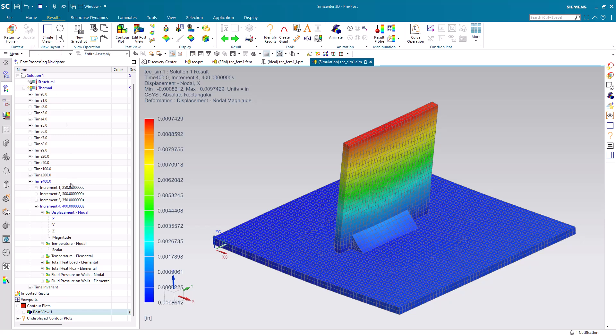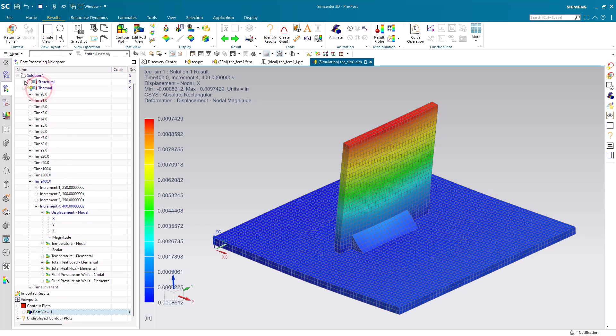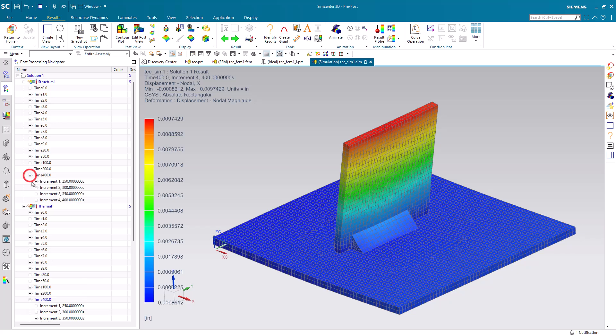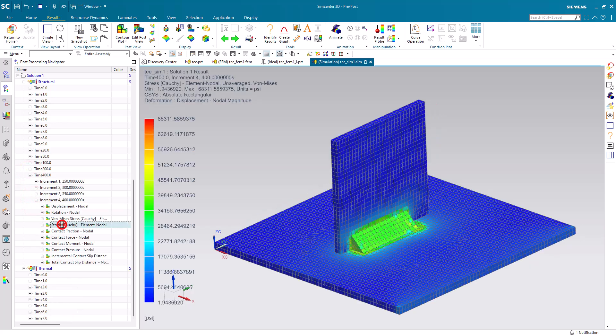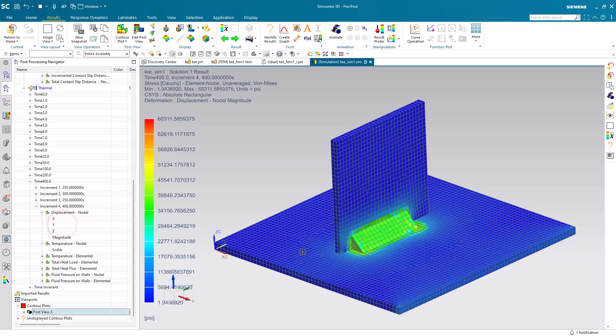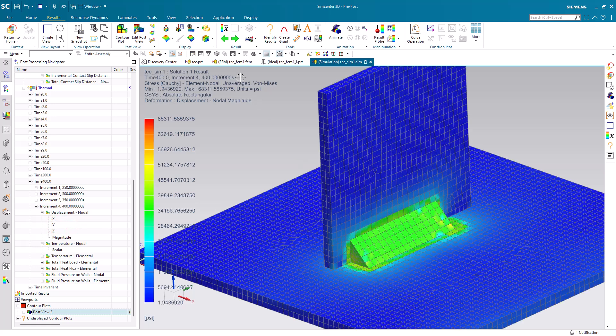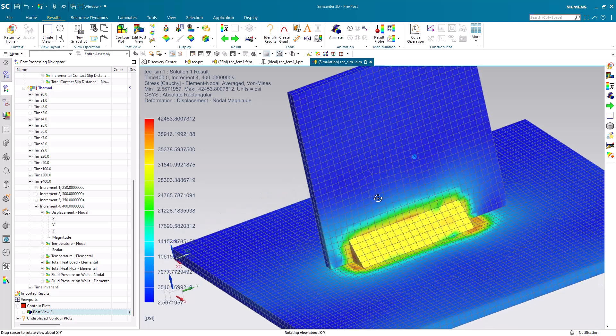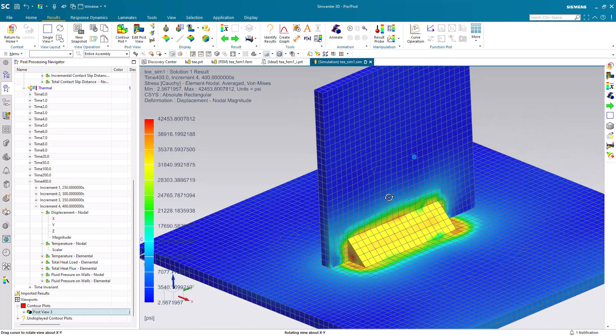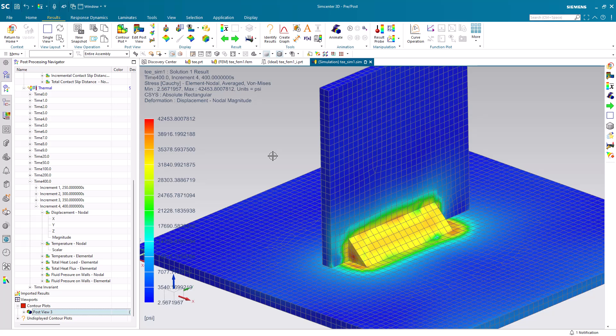Alright. Lastly, we can take a look at our residual stresses due to the welding operation. So, here we'll go to our structural results at 400 seconds and look at our stresses. Here we'll look at average stress. This can help you to determine if you need a stress relief operation after welding. Simcenter 3D Multiphysics can simulate your welding processes to help you predict weld distortion.